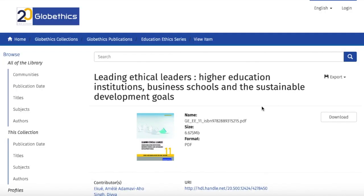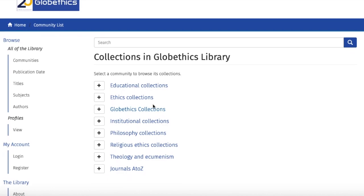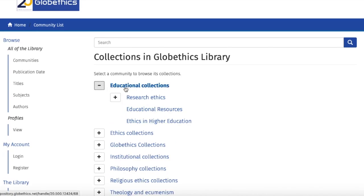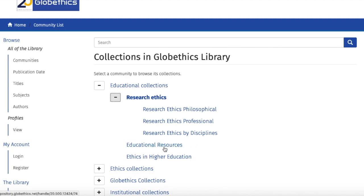You can also browse our collections by clicking on 'Communities.' Let us click on 'Educational Collections.' As collections on this topic, you can explore the Research Ethics collection — which includes Research Ethics Philosophical, Research Ethics Professional, and Research Ethics by Disciplines — as well as the Educational Resources and the Ethics in Higher Education collection.